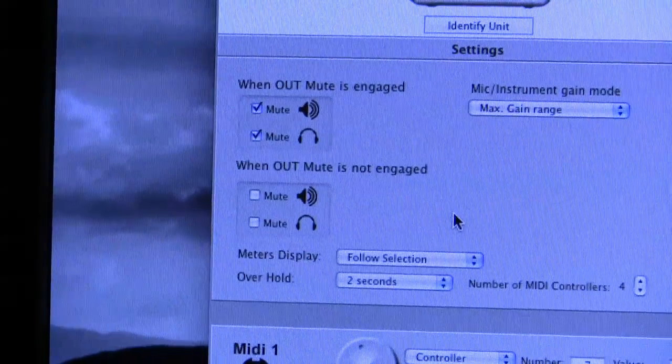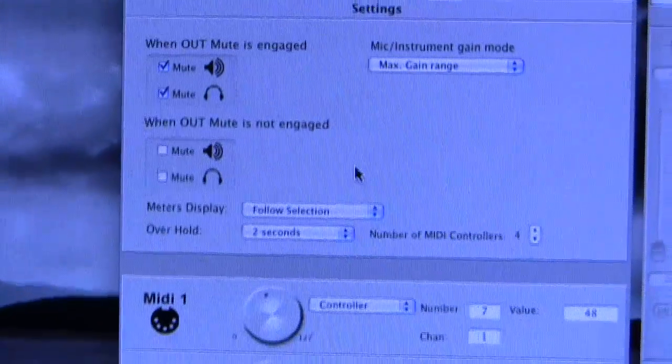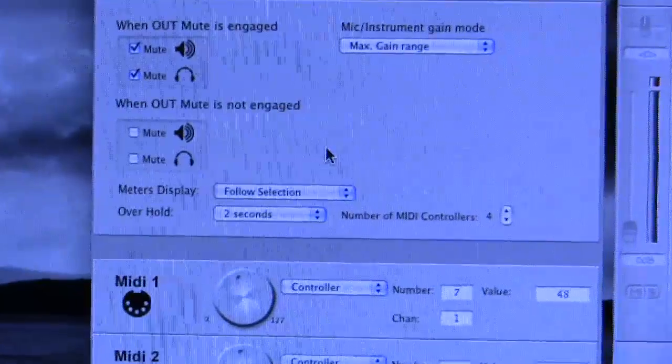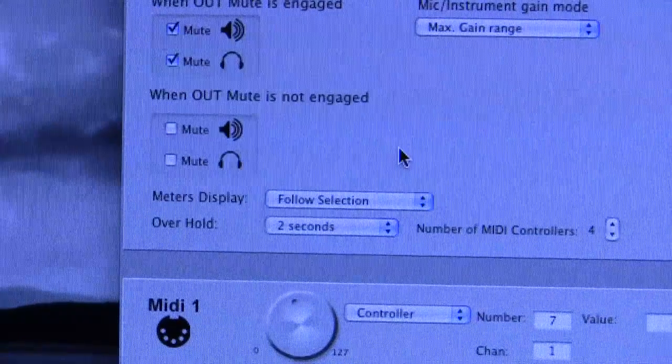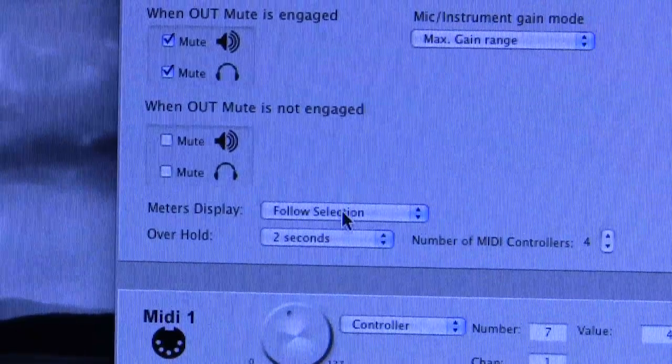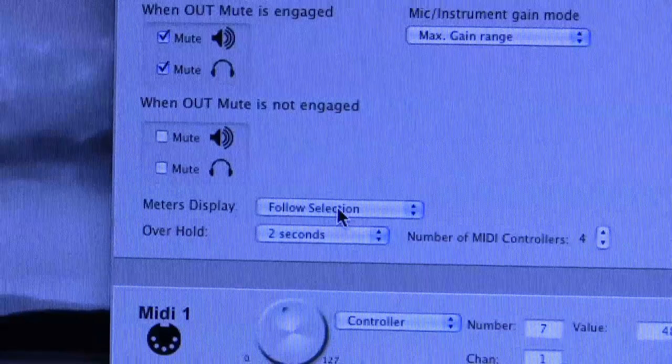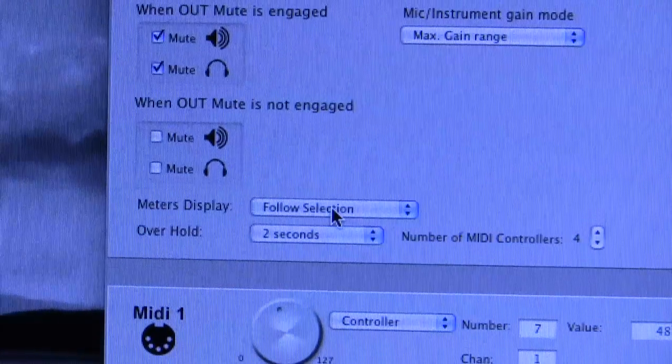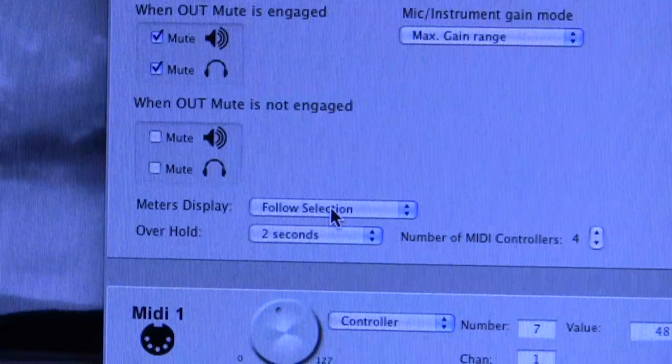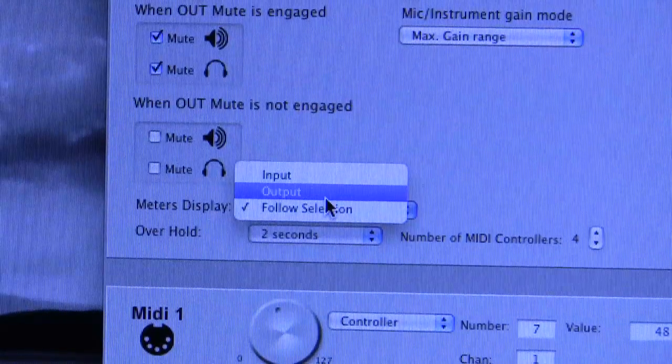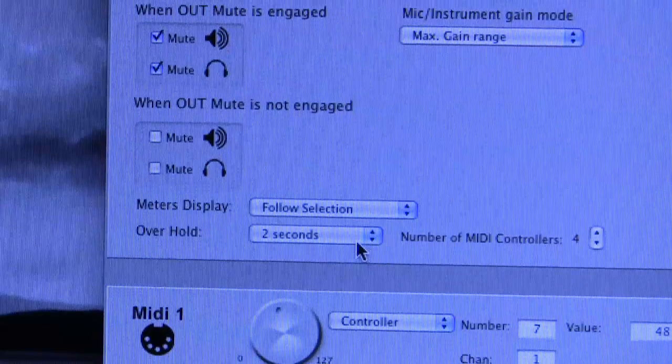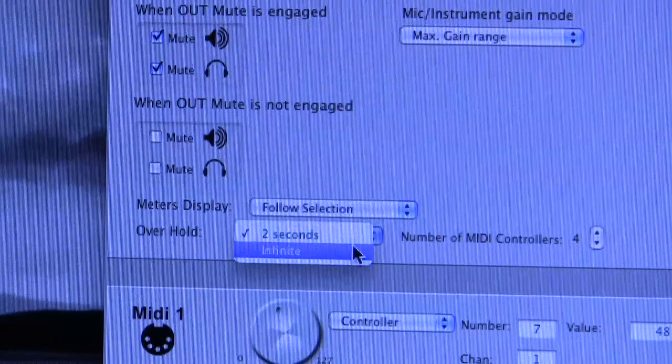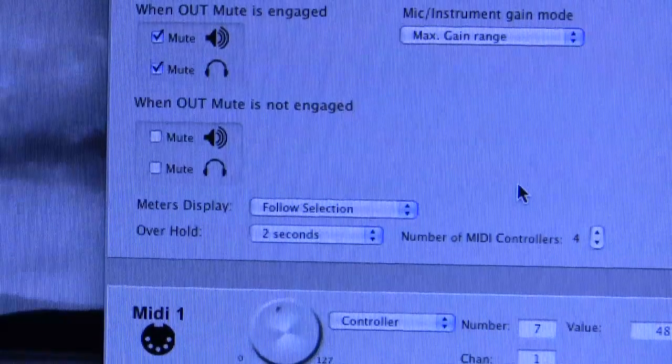So that's some of the things that you can do, extra features. And there are these last two little additional things. You can get those meters on the front of the duet to either follow the selection, input one, input two or the output. Or you can make them permanently show the input or output. And there's also options for your overs on the meter.